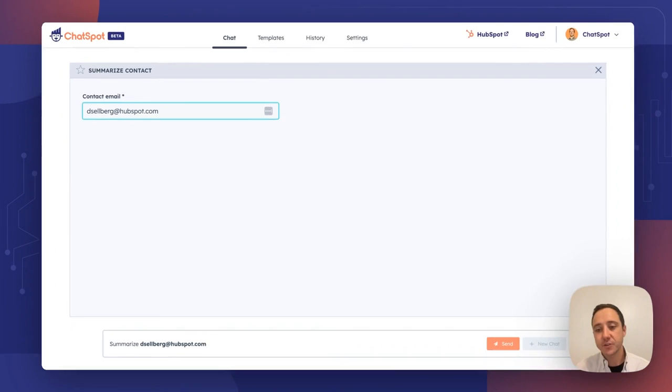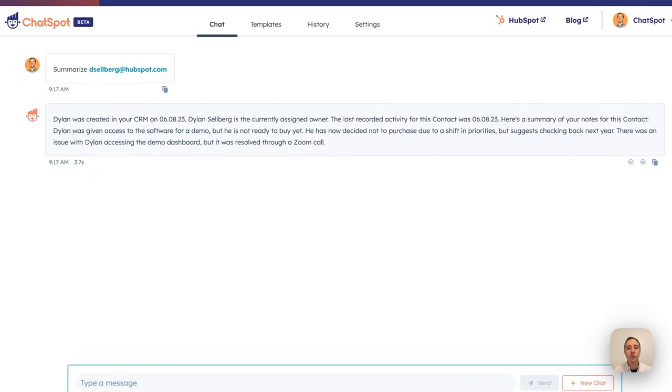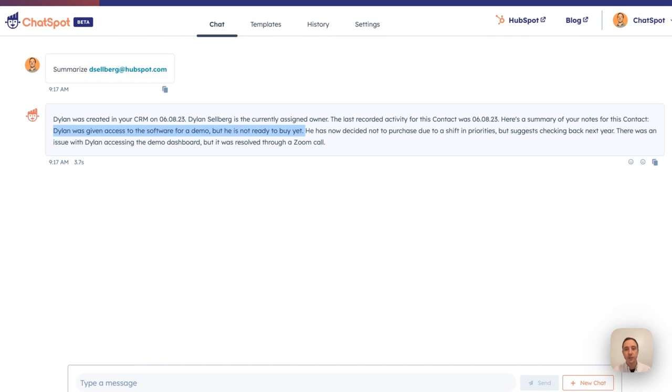I can ask ChatSpot just simply by typing in the email to summarize that record. ChatSpot will look through some key properties—create date, ownership, last activities—and perform a summary of all of the notes on the record. You can see I was given access to a demo, not ready to buy. ChatSpot AI is going to crawl all the notes data on the record and deliver you that short and sweet summary.